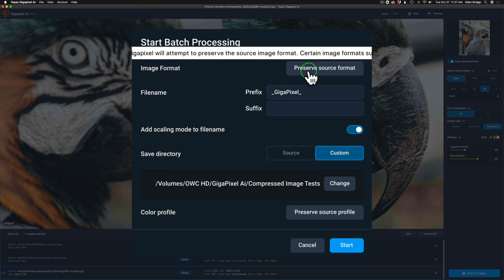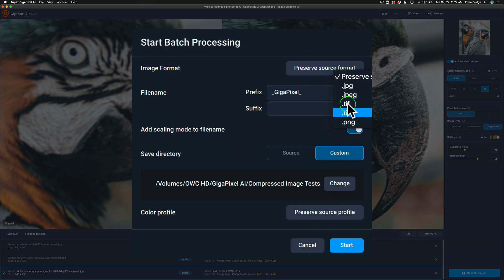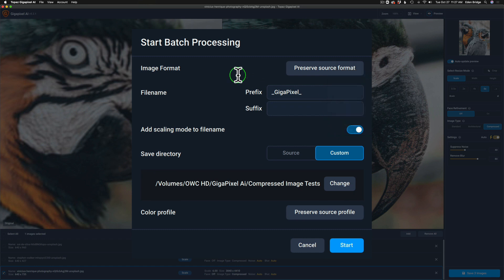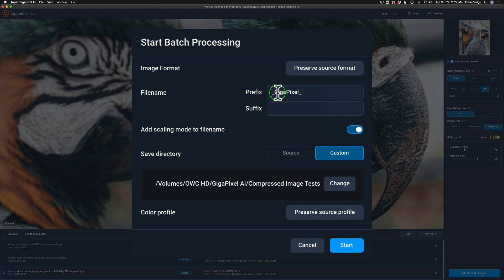Now you have choices here. Image format, I'm just going to use preserve source format. If you click it you get different choices: TIFFs, JPEGs, PNGs, whatever. You can add a file name to the file as a prefix or a suffix. I just usually put Gigapixel as a prefix or a suffix, either one. This time I'm using a prefix. I usually use suffix but whatever you like.